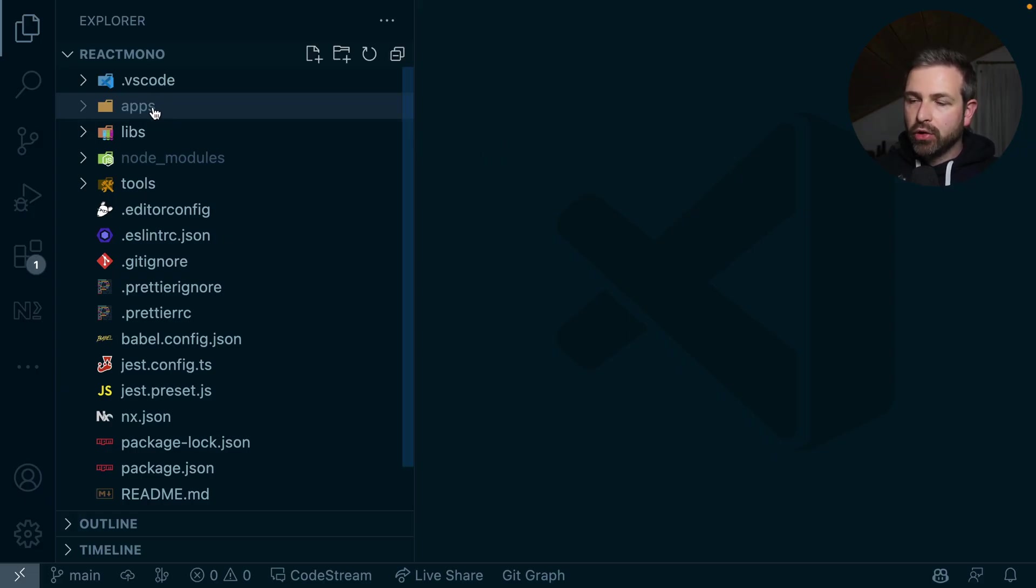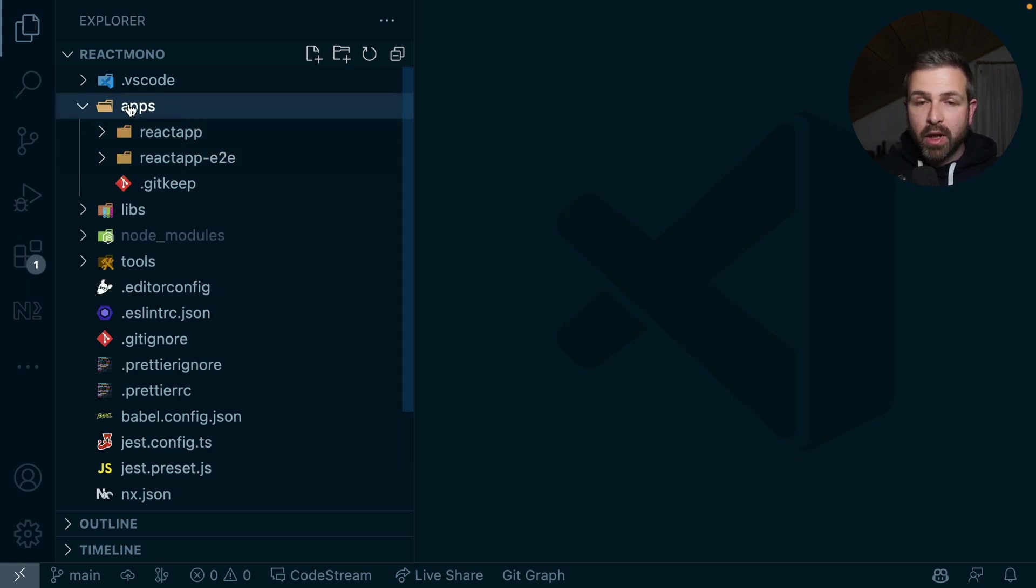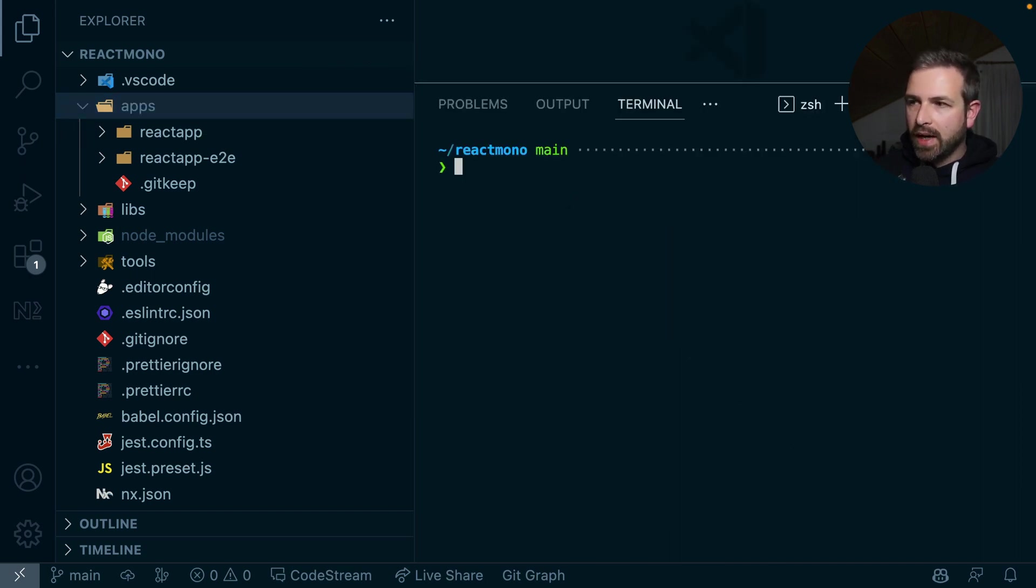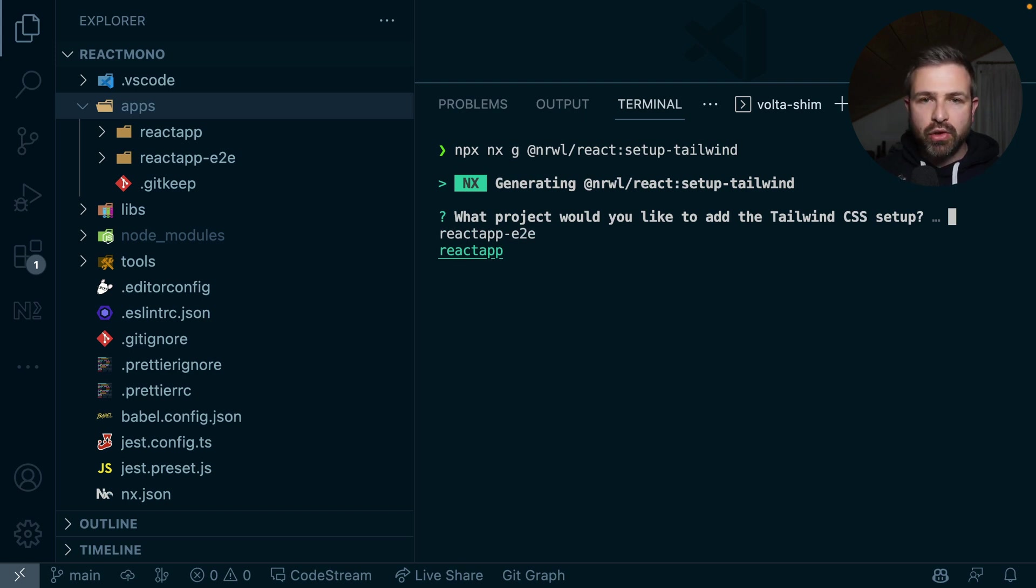Now obviously our folder structure here looks different because we have now our React app that lives within an apps folder, because potentially here we could have multiple apps in this monorepo. But we can just go ahead and run our generator as we did before, and now it would give us the option to choose this React app.